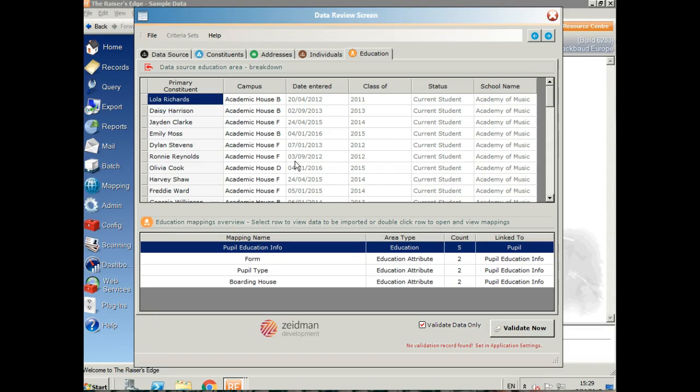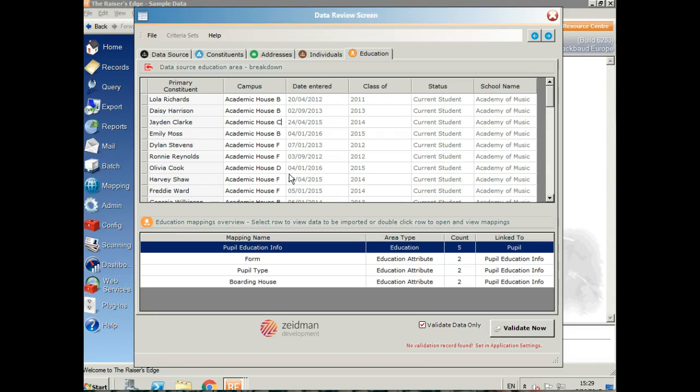If you spot a mistake in your data whilst you're looking through any of these tabs, anything that's in black you can make a change to. If you see something that you know is wrong, you can just correct it on the fly without having to go into ISAMS and mess around with your data before bringing it in.